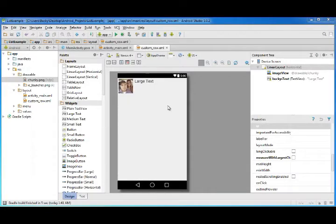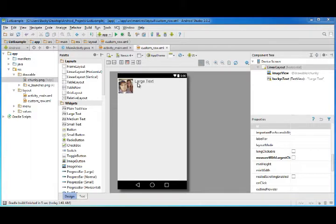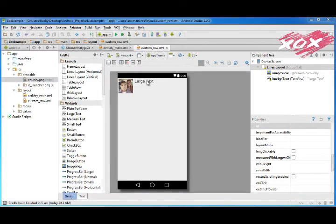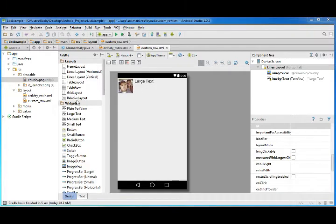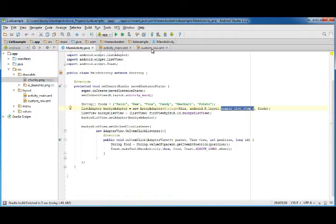All right guys, so now that we have a custom row design or a custom list item design, we need to make a custom adapter. Remember, the adapter is essentially responsible for taking code and converting it to this list item. The one we had by default only works with text, however we have images and a different layout now.